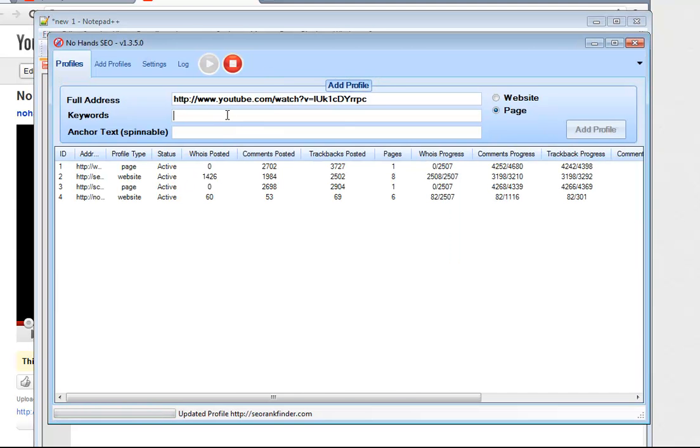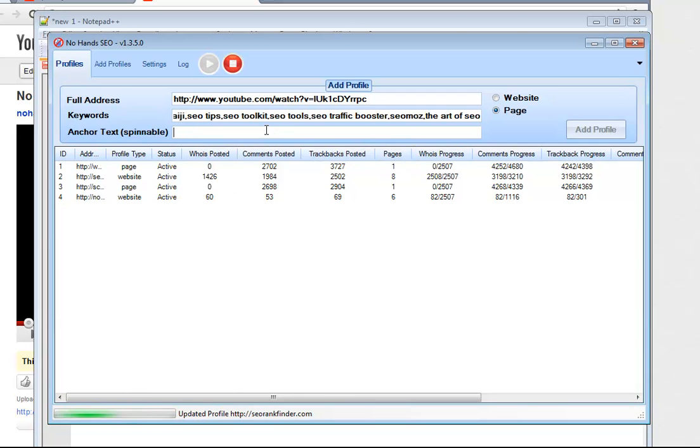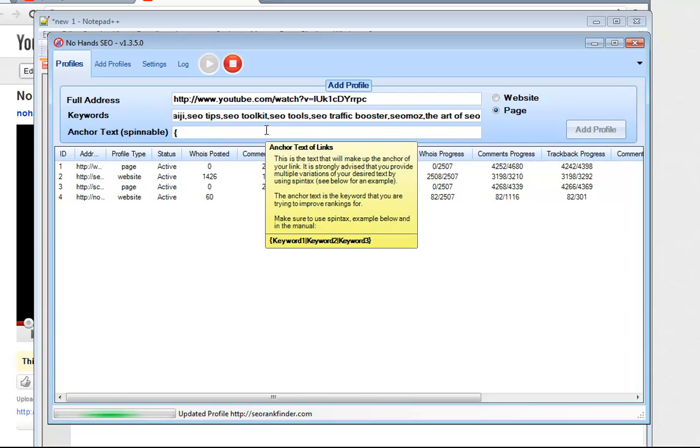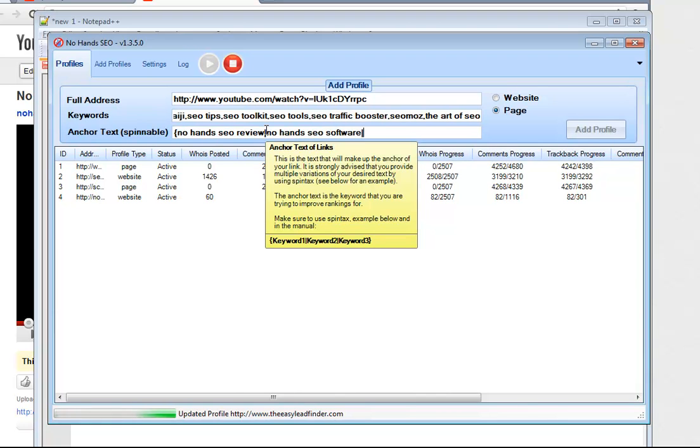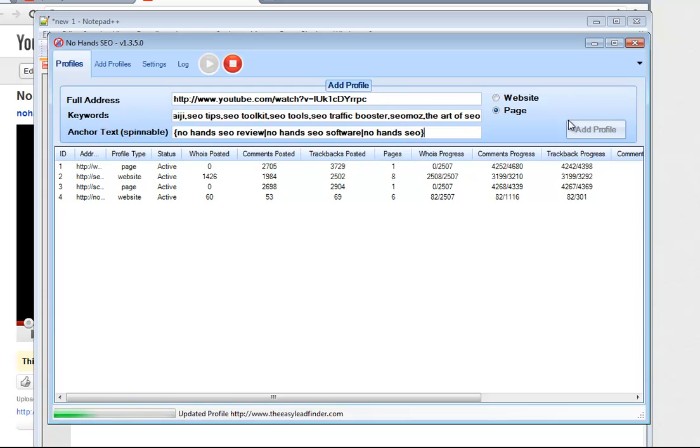Then we go back over to NoHandsSEO, plug all those keywords in and mark our anchor text. So let's do NoHandsSEOReview, NoHandsSEOSoftware, and NoHandsSEO. And we need to stop this.